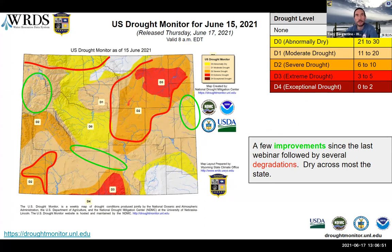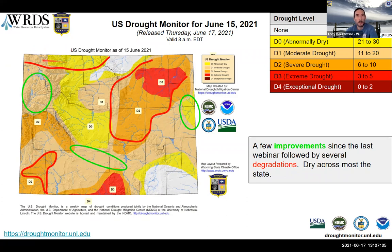Looking at the map itself, we had compared to our last webinar a few areas of improvement where we've had some wetter conditions. But the bigger story is that we've had some degradations down here in the southwest, up in the north, and the northeast is really starting to get dry. We've seen major degradations in this area.